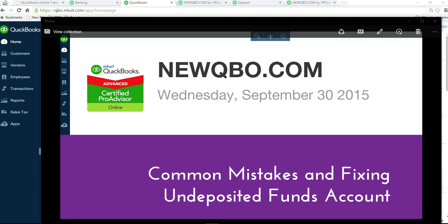Thank you for watching this video. This video will show you how to fix common mistakes dealing with the undeposited funds account. I've done a separate video in detail on understanding the undeposited funds account, so you may want to check it out first. This video will focus on fixing some common mistakes.